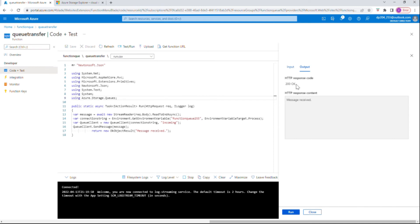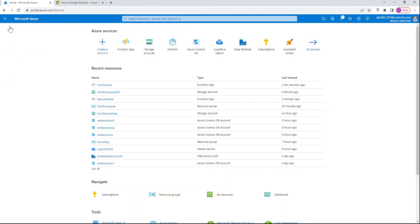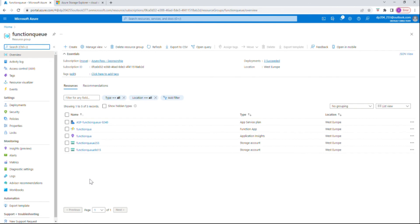As you can see we got a 200 OK HTTP response code, which is good, and we can also see that our message has been printed — 'message received'. Let's go back to the storage queue to see if we received the message.